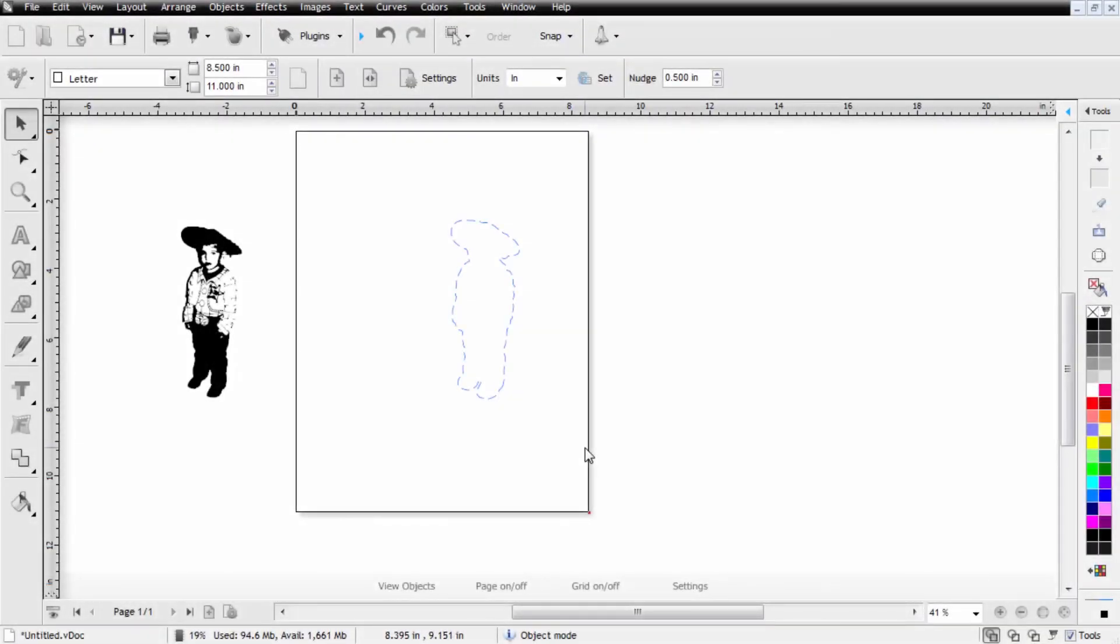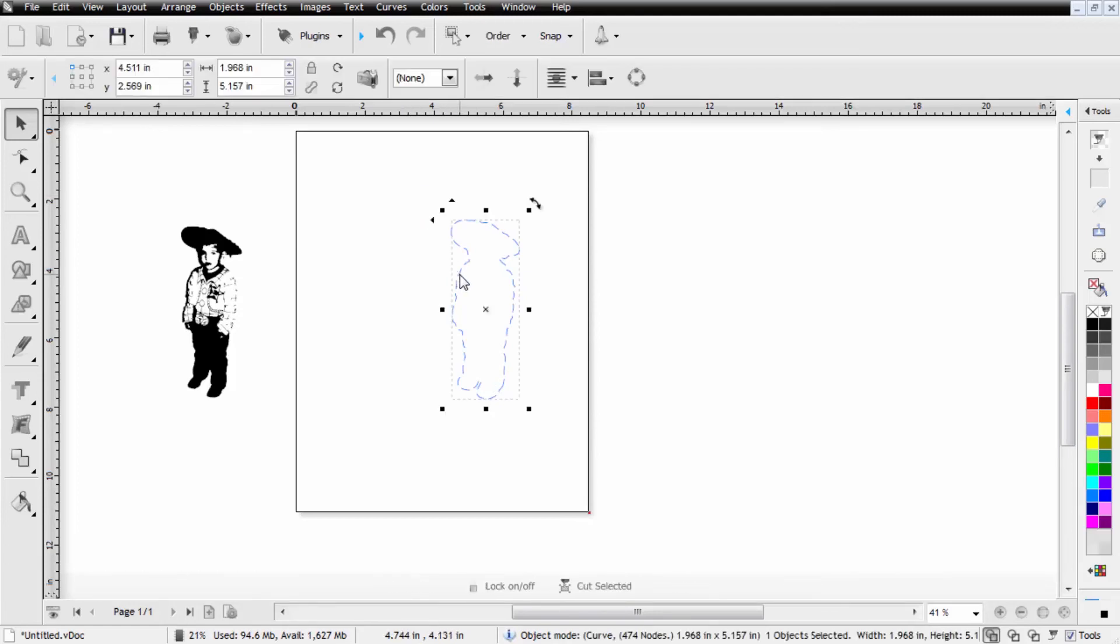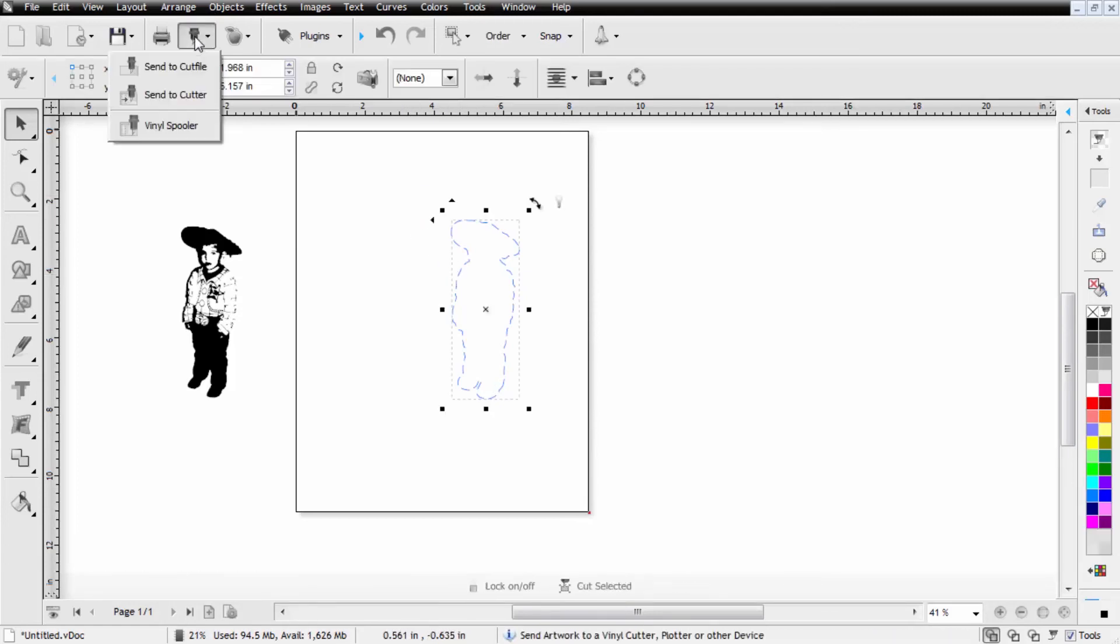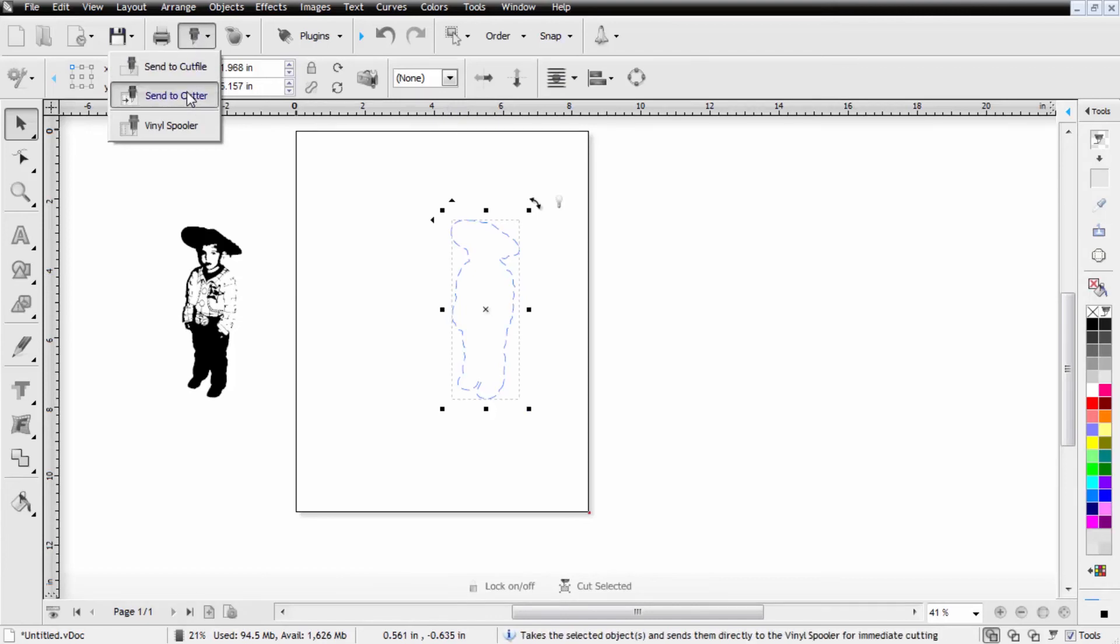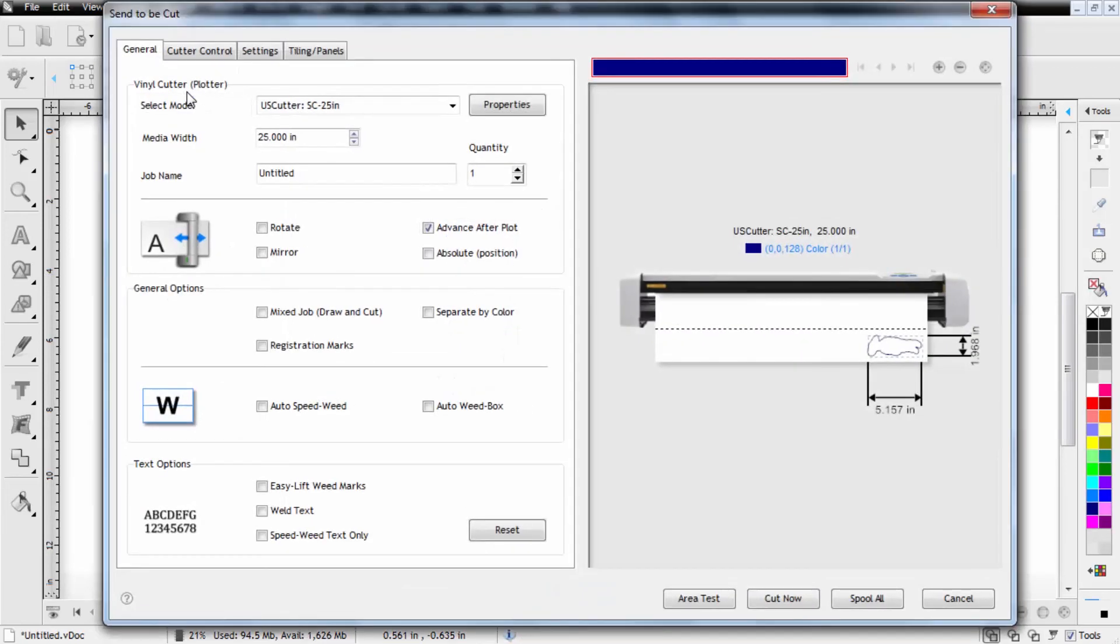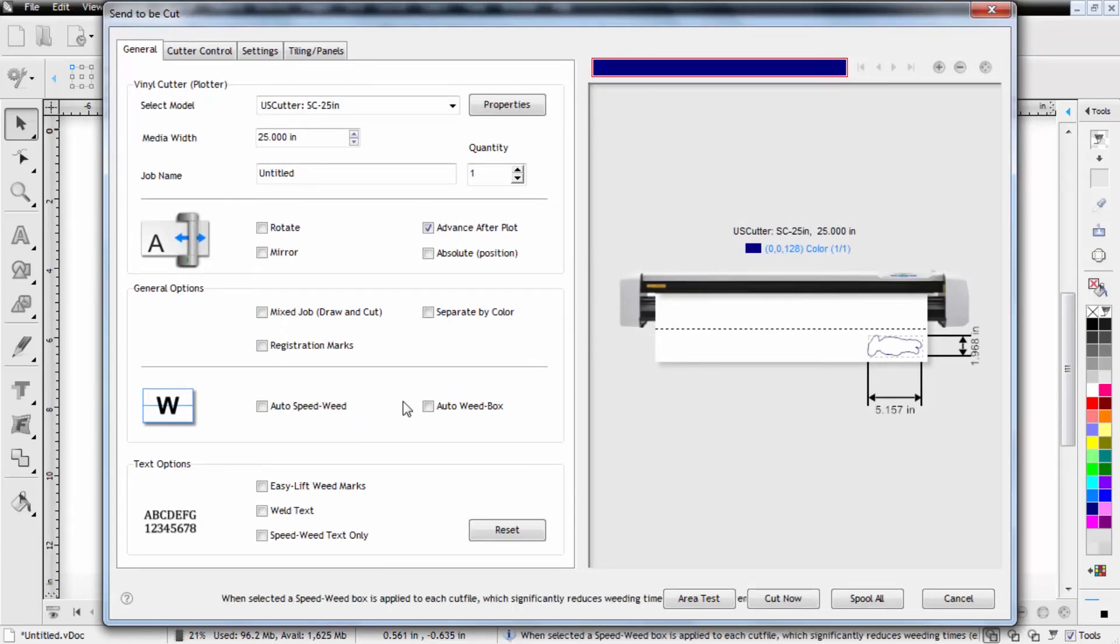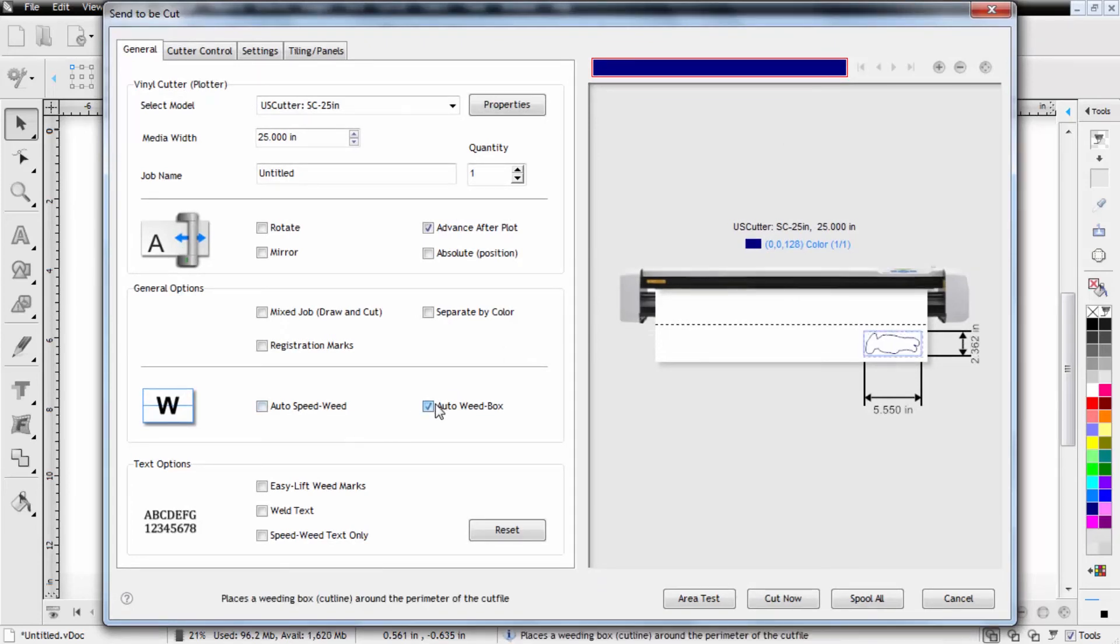Once you have your two files separated we're going to start by cutting the silhouette so we're going to select the file and then we'll come up to cut and we'll send to cutter. This will bring up your cut settings window where you can rotate, put a weed box around the design. We'll add that in and then we'll go ahead and send this to cut.